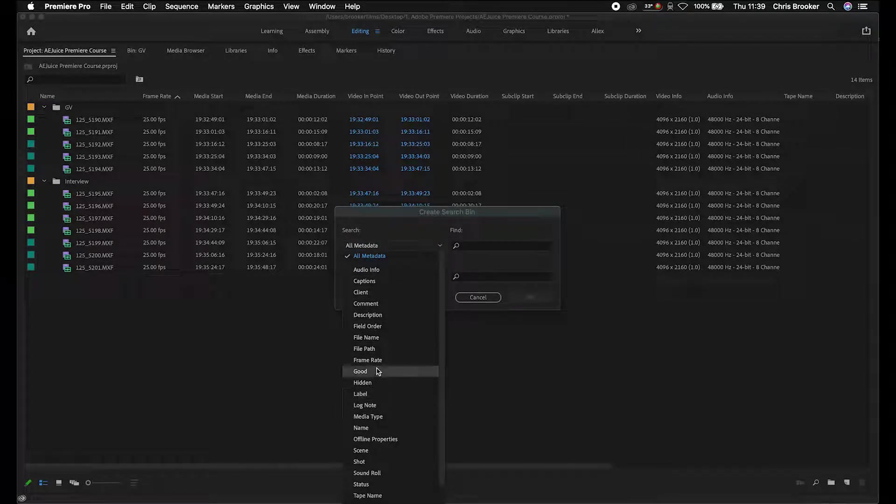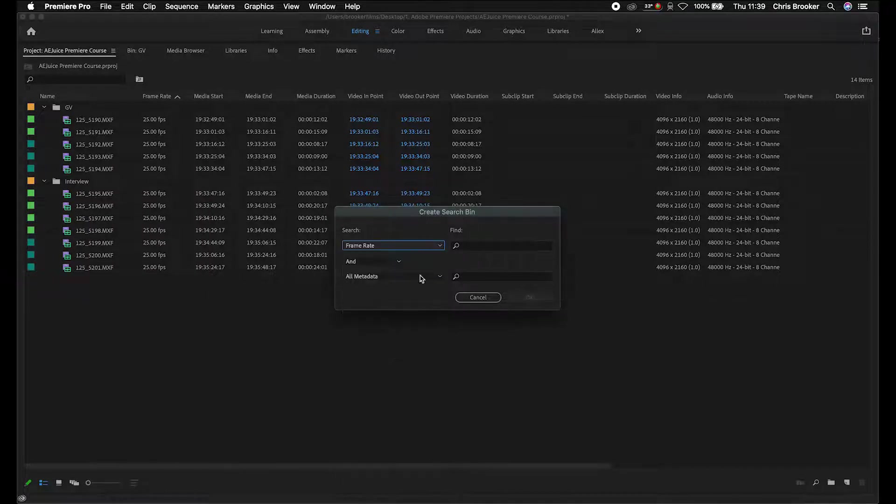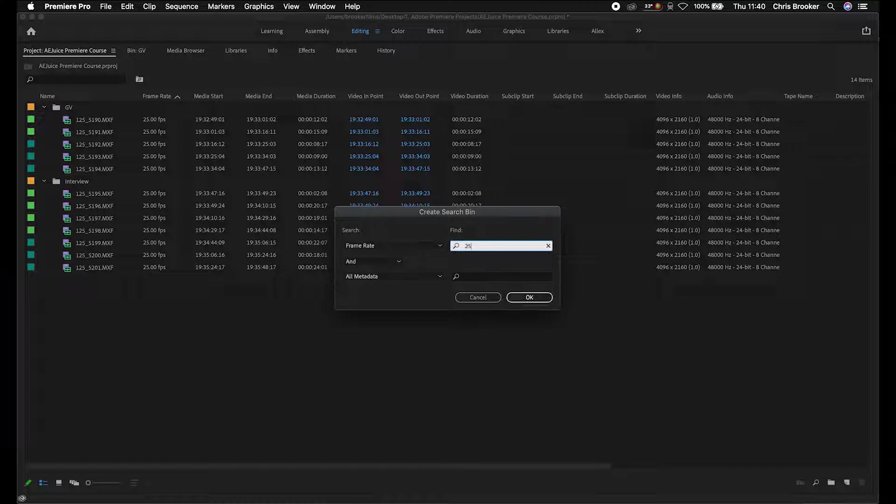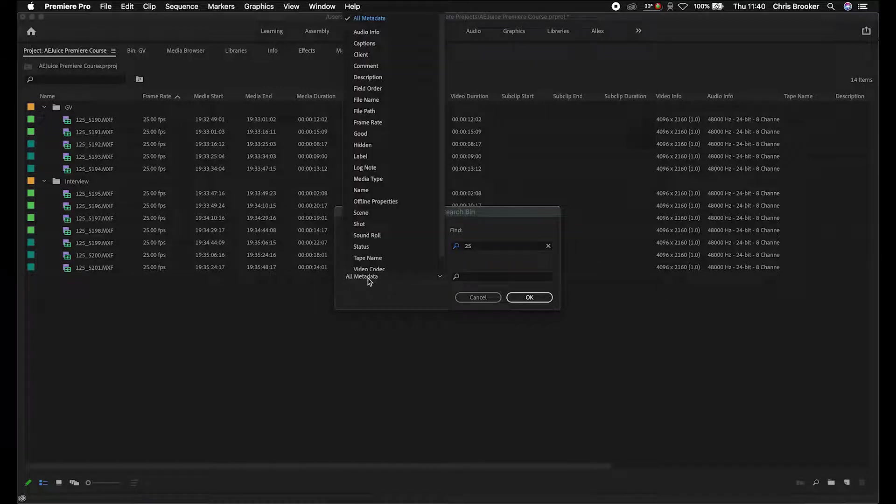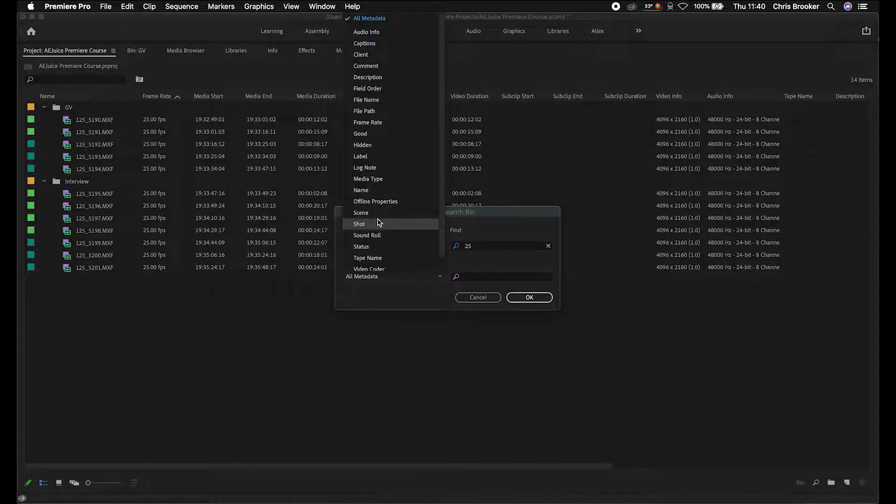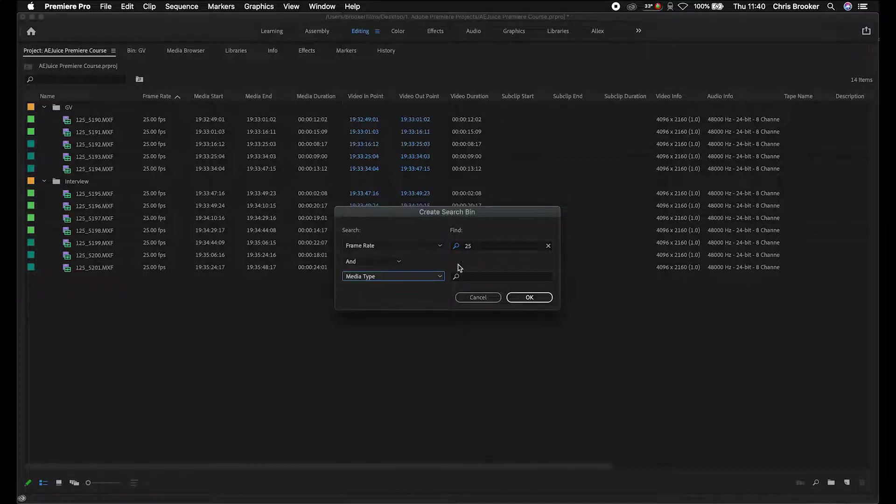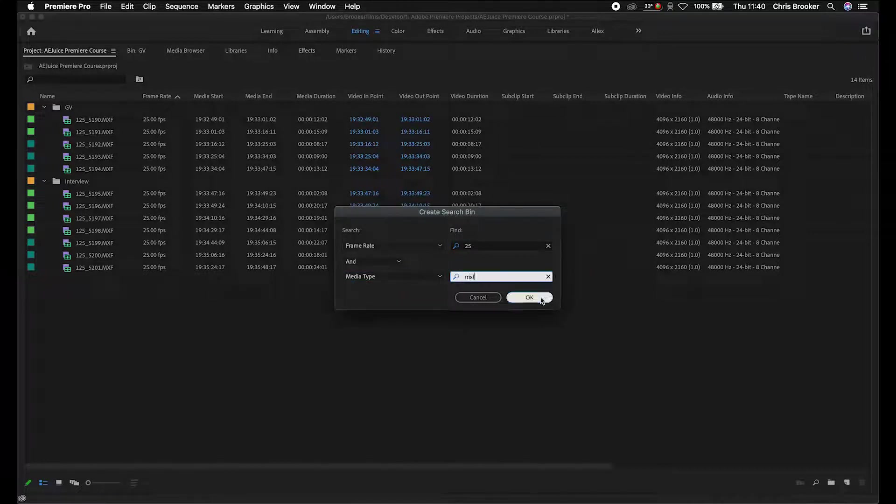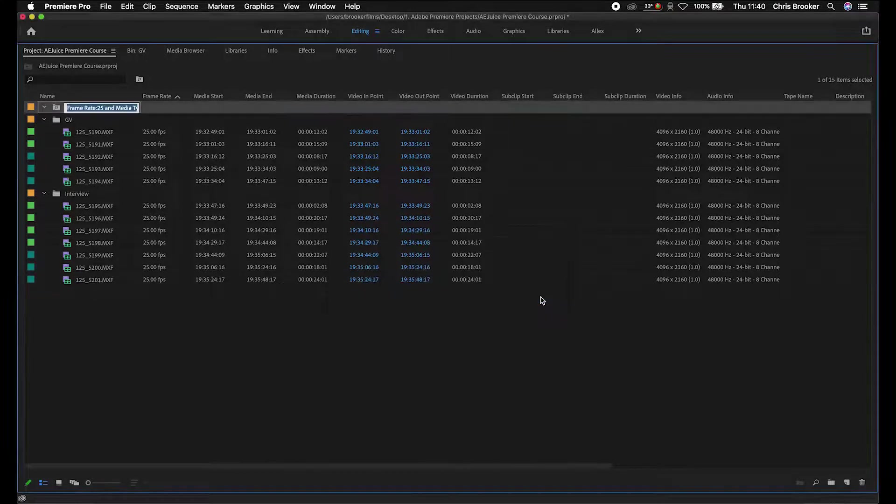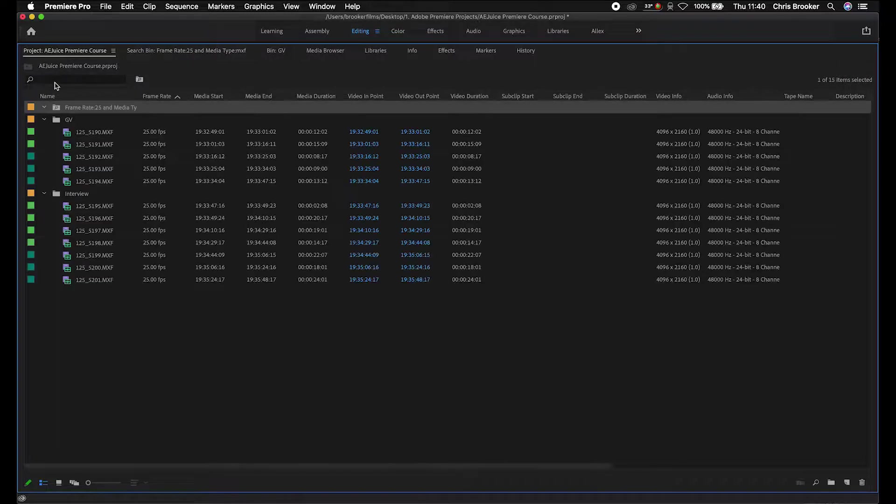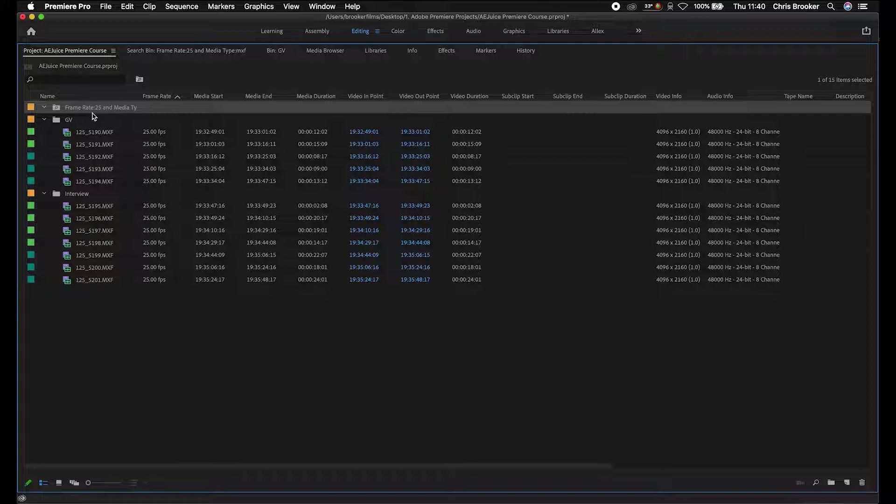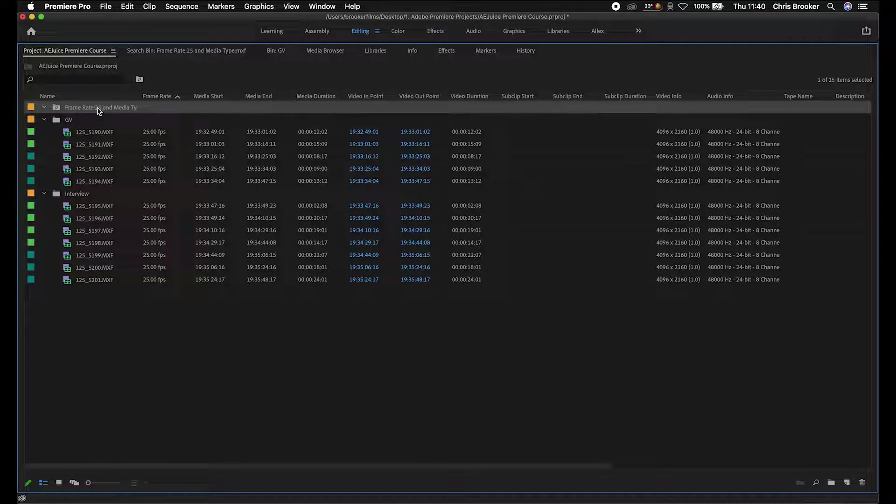You can search the metadata, so you can select any specific metadata here. Let's go for frame rate. We'll search for only 25 frames per second footage. We can also add an and or an or, then add another thing that you want to search for. Let's go for media type and we'll search for MXF files. Once you've inputted your data here, just press OK. That's going to create this bin here. When we click this bin, it should come up with all footage that has a frame rate of 25 frames per second and a media type of MXF.